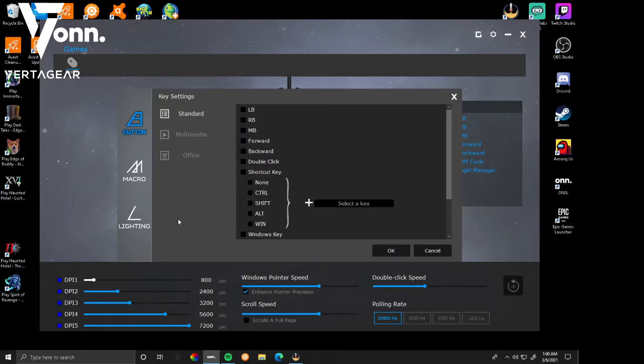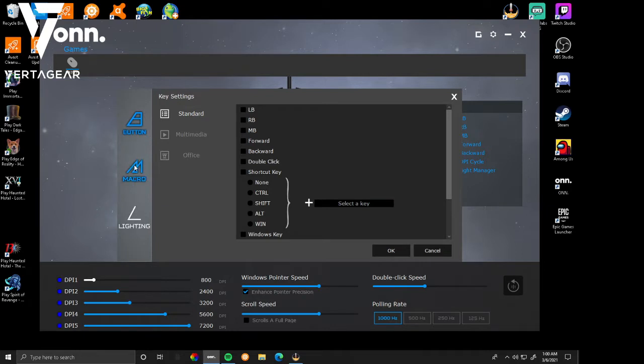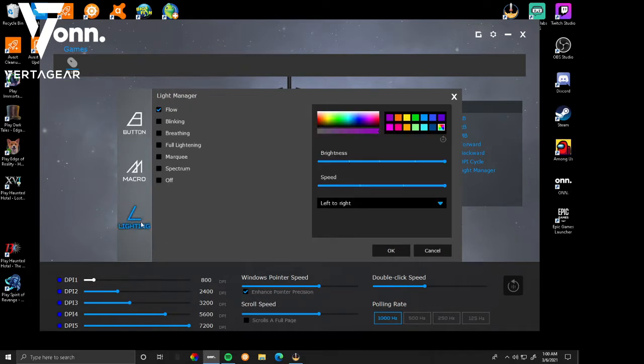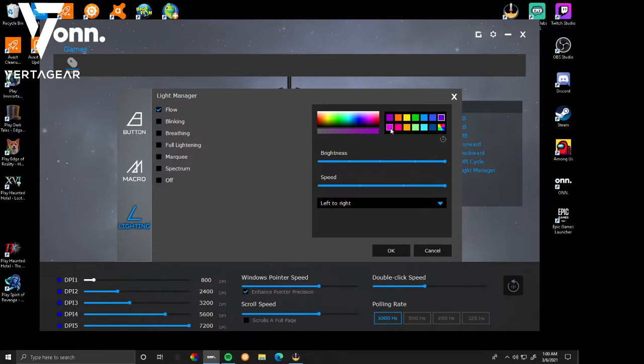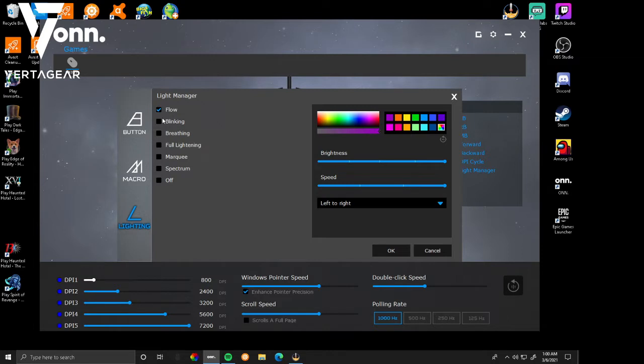You can do office buttons, multimedia, the standard key settings, and macros. Here comes lighting. So lighting, you have preset colors. It can do orange, yellow, green, purple, pink, and then the full spectrum over here. Blinking means that it blinks different colors every half of a second, I believe. And then breathing - it obviously breathes that color and changes the color every time.